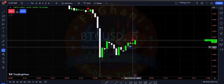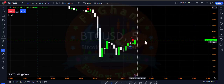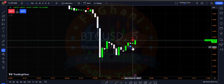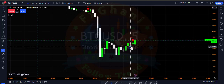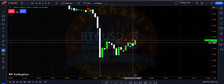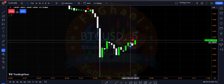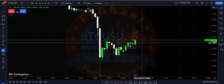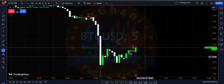Currently we have a sell signal on M5. But if this candle closes above here and on the background we have a buy candle whose high breaks, and price closes above on the M5 timeframe, then I will exit my trade.